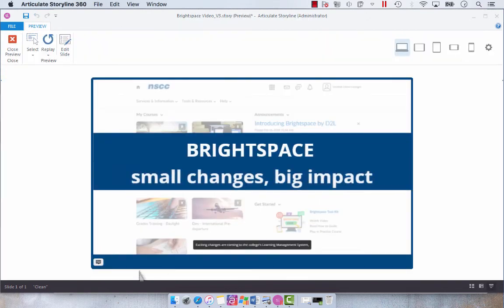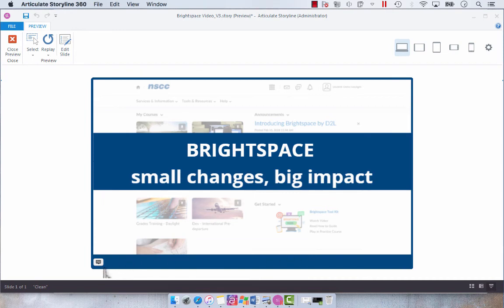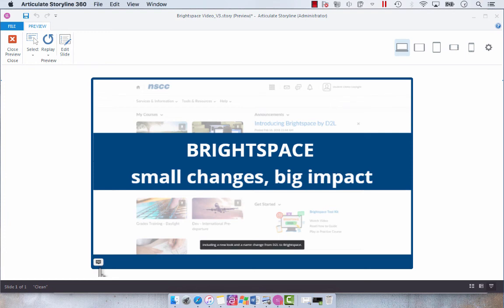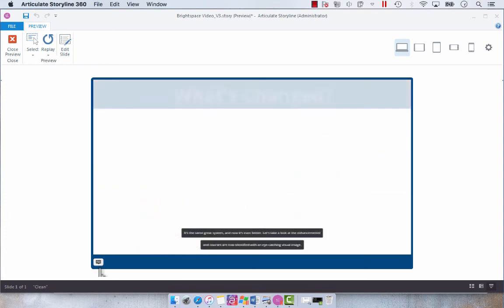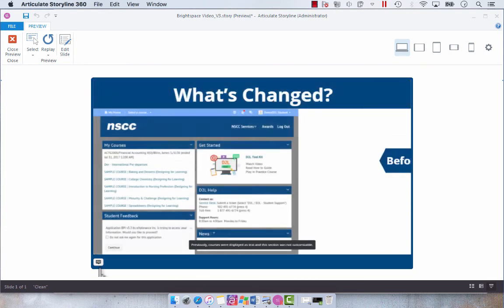So here we have our closed captions by default. And then we can still use our toggle button if you want to turn them off. But by default they are turned on. So that's a pretty easy change. And hopefully that helps.